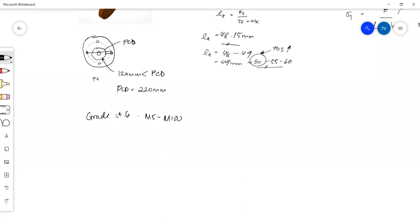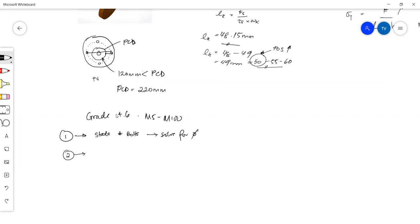There are two methods. You could either state the number of bolts and solve for the diameter, or you could state the diameter and solve for the number of bolts. You can say I want to use four bolts but I don't know what size, or I want to use 10 millimeter bolts but I don't know how many I need in order for it to be safe.